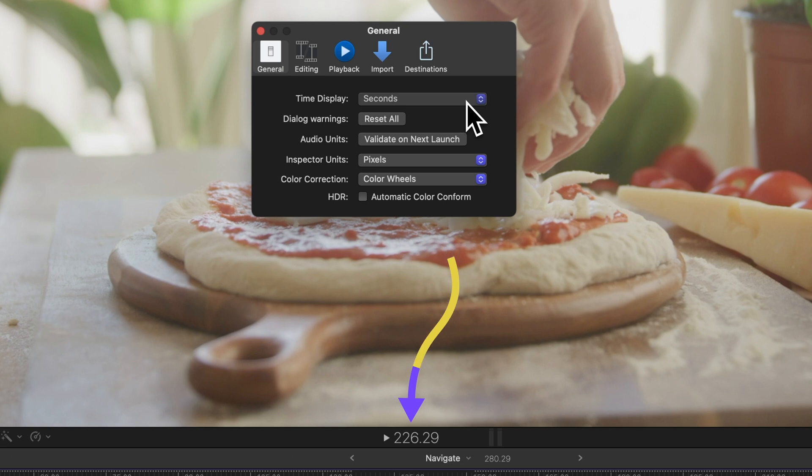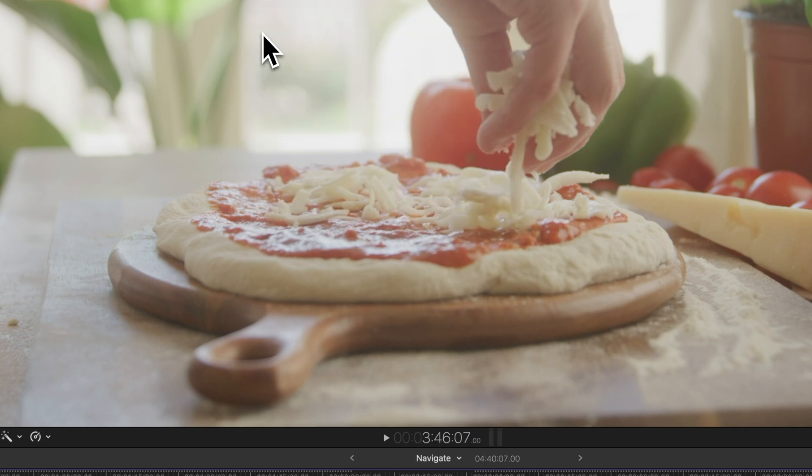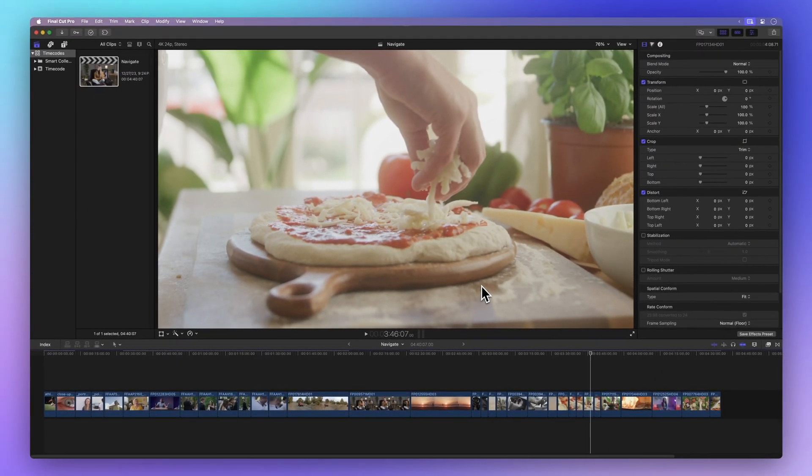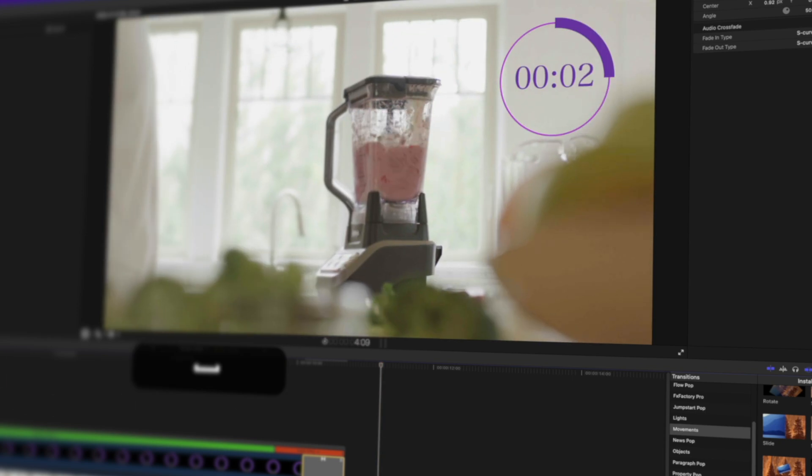It might be a bit tricky, but now you've got the hang of moving around using time codes.